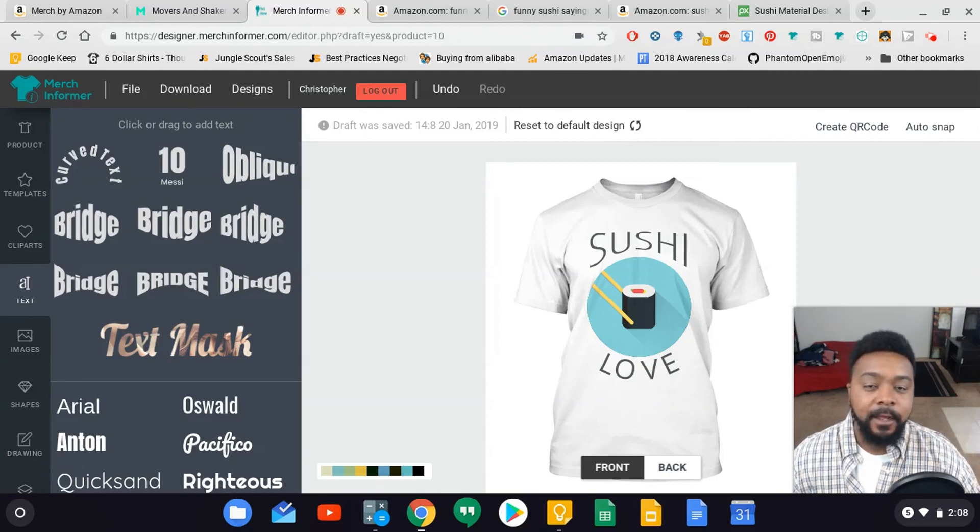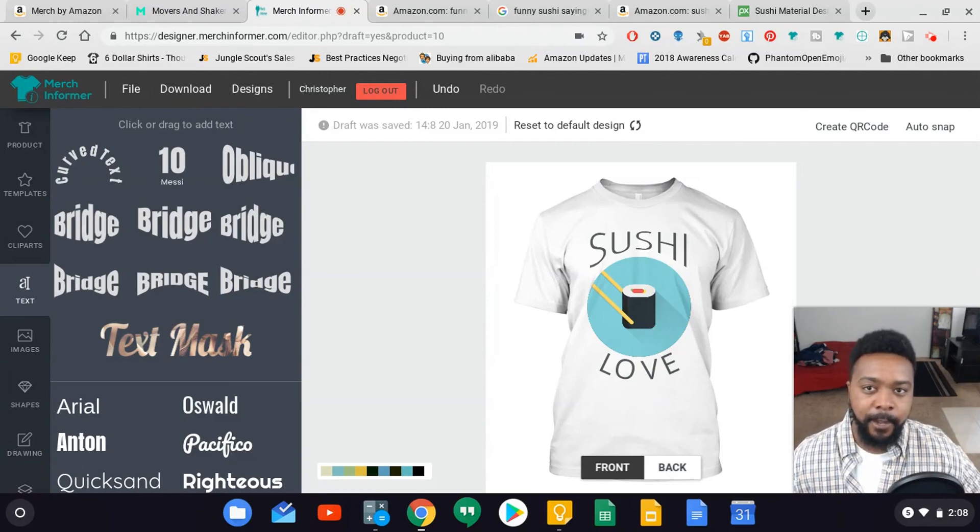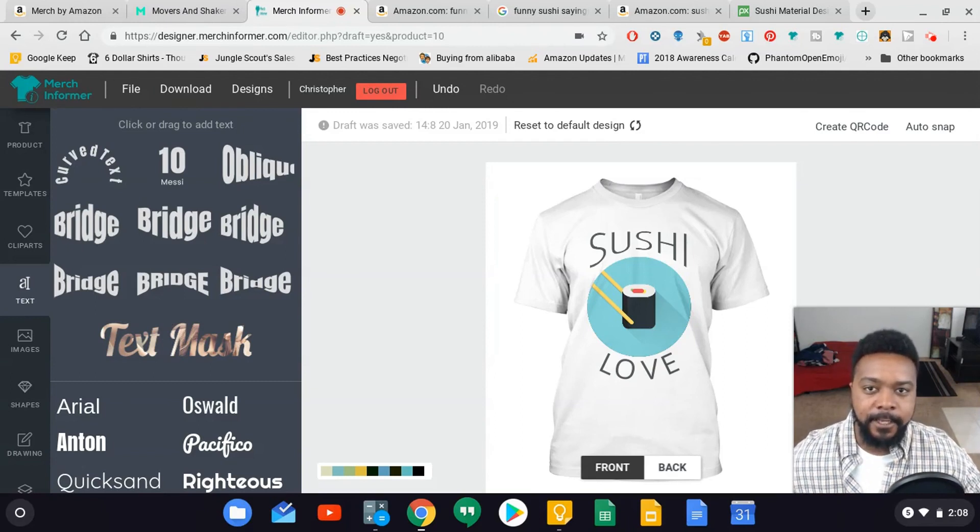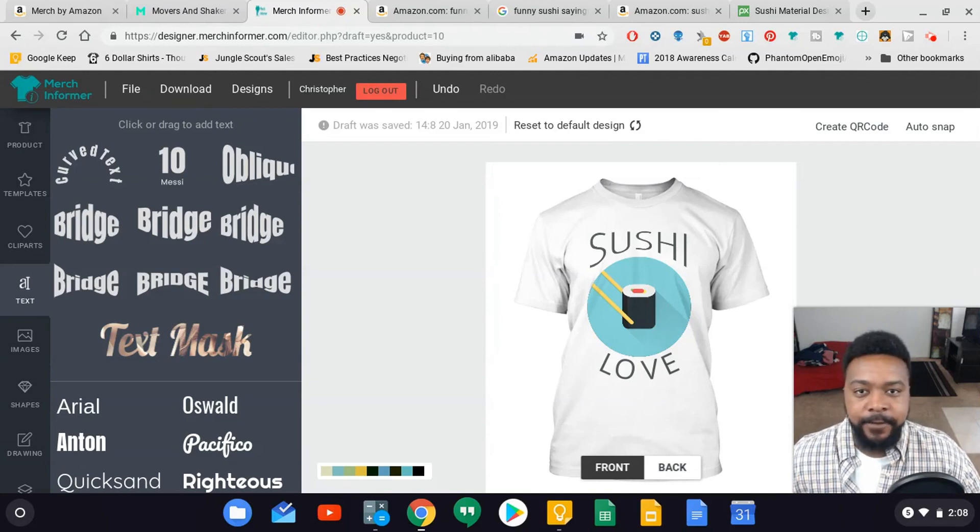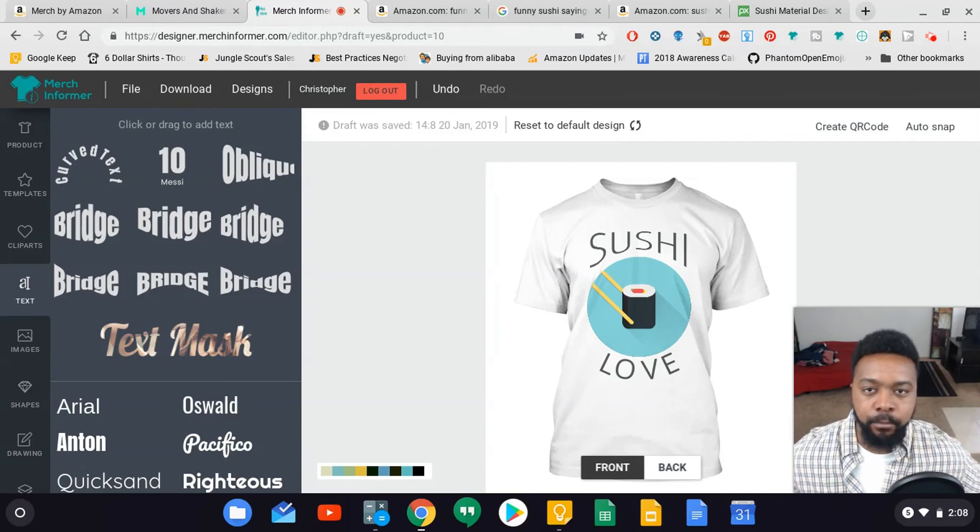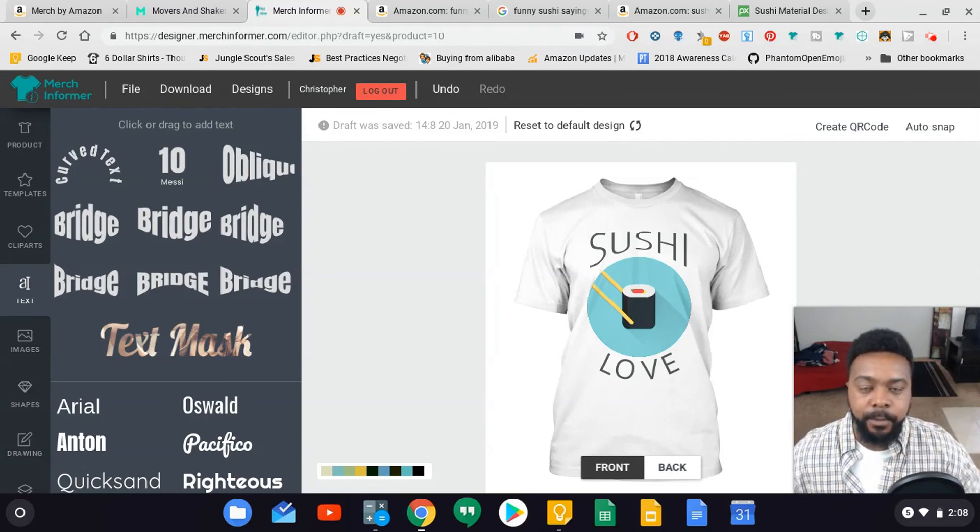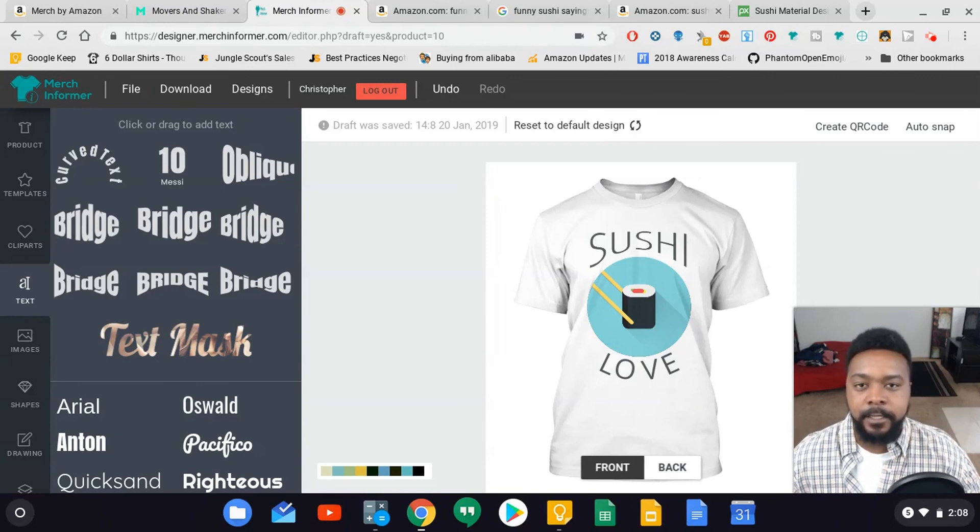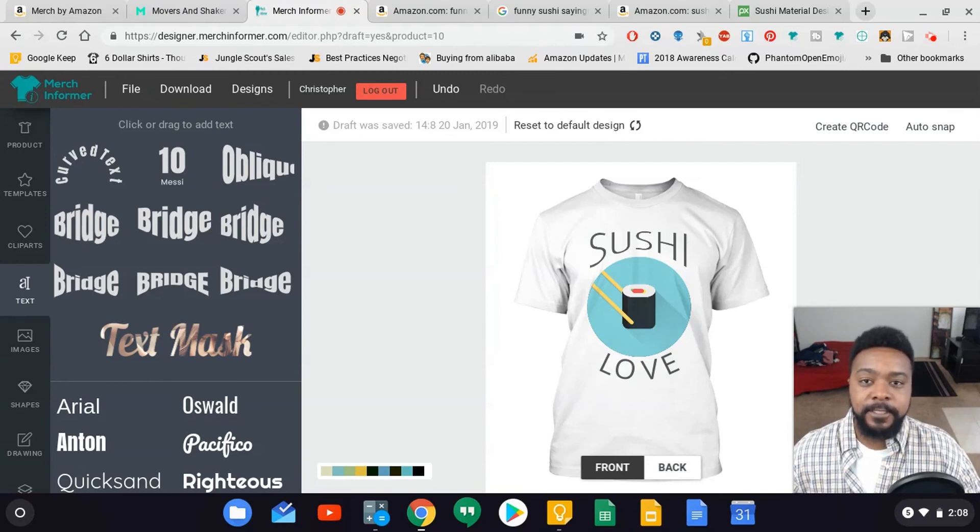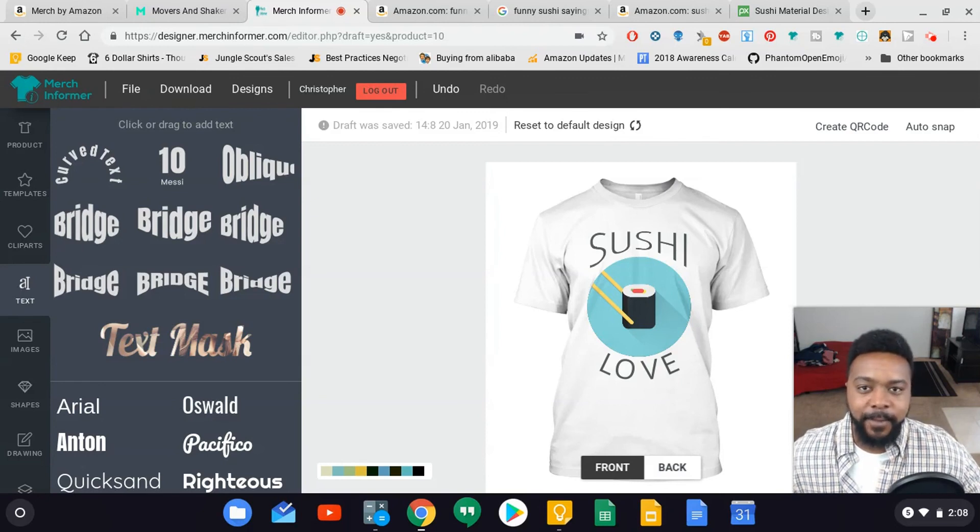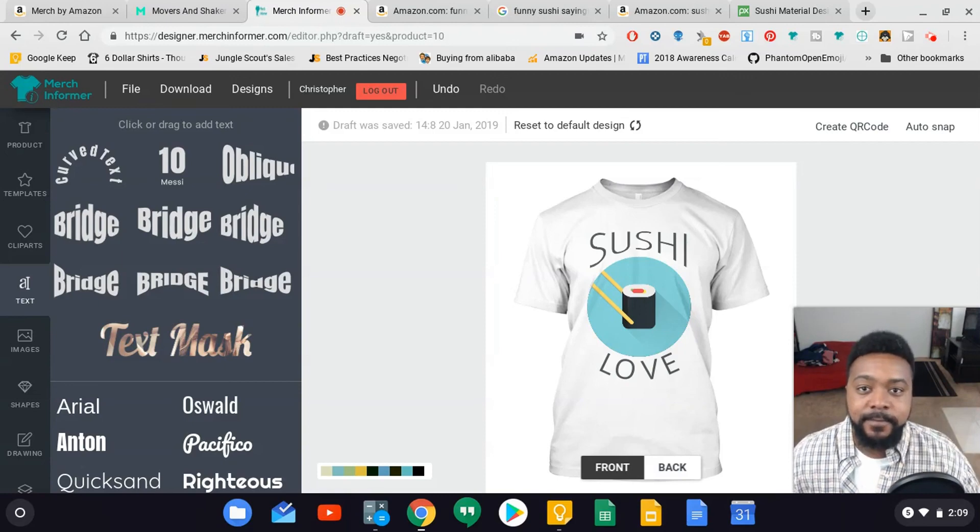I'll upload it to Merch by Amazon. In the next video I'm going to go over how to get a design made through Fiverr, and in the video after that I'm going to show you guys how to create the brand name, the title, and the description, and look out for which keywords to choose when creating these. Go ahead and like this video and I hope you stay tuned to the series. If you like the video let me know by giving it a thumbs up. Thank you so much for watching and I'll see you on the next one.